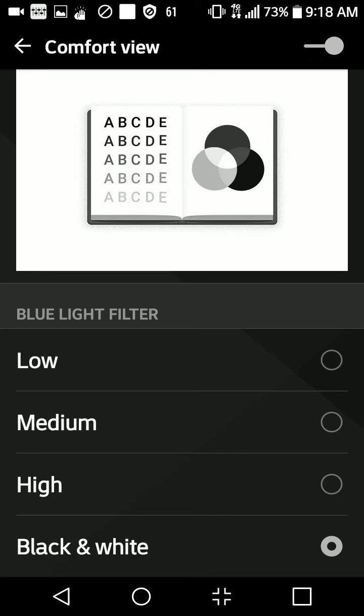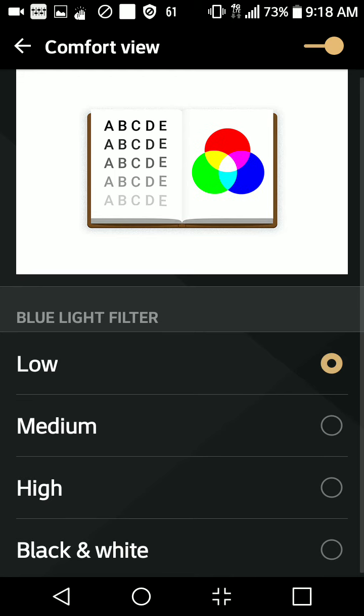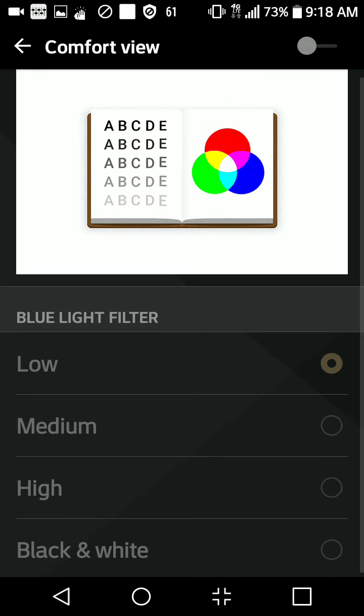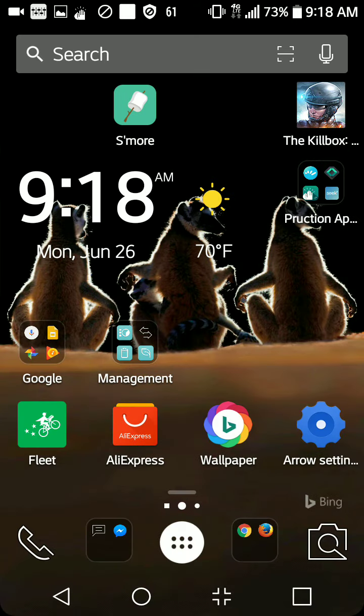So what it was with the reader mode after some of the updates, it kept it just at the black and white color. But here when you go into the settings and you go to display and then you go to comfort view, you could see that now there's a high, a black and white, a medium, and a low blue light filter, all for your personal comfort and to your own liking and personal needs.